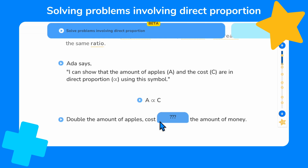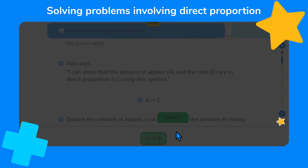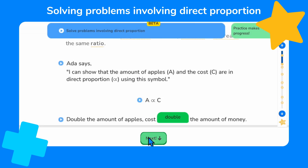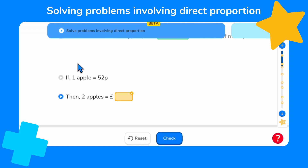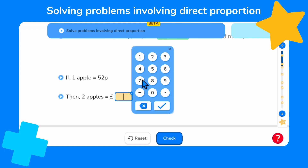We can complete this sentence because we know that double the amount of apples cost double the amount of money. We're told in this instance that one apple costs fifty-two pence. So to work out two apples we need to double fifty-two p. Fifty-two p times two equals one pound and four pence. So two apples must cost one pound and four pence.